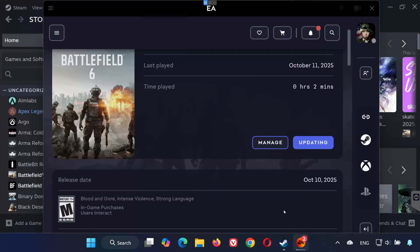Now close the window and wait for the EA app to update Battlefield 6 with the new language settings. And that's it! You've successfully changed the language in Battlefield 6 on both Steam and the EA app.